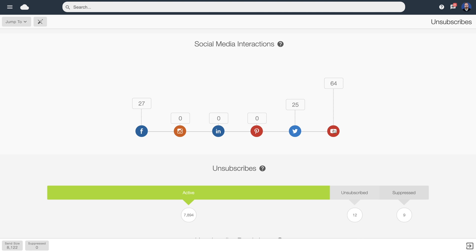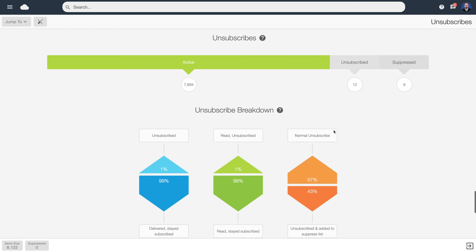Here we've got social media engagements — fairly self-explanatory, and again we can click to see the detail. Here we've got unsubscribes. The software automatically inserts an unsubscribe link at the end of every email. If people click on it they're given two choices: remove my email address from the list that emailed me, or take my email address off all lists held inside this account and suppress it from future sends. That email address is then added to a suppression list, which is scanned when you import new data, removing anyone who's previously asked to be suppressed — a fail-safe to stop you accidentally importing someone who may have opted out.